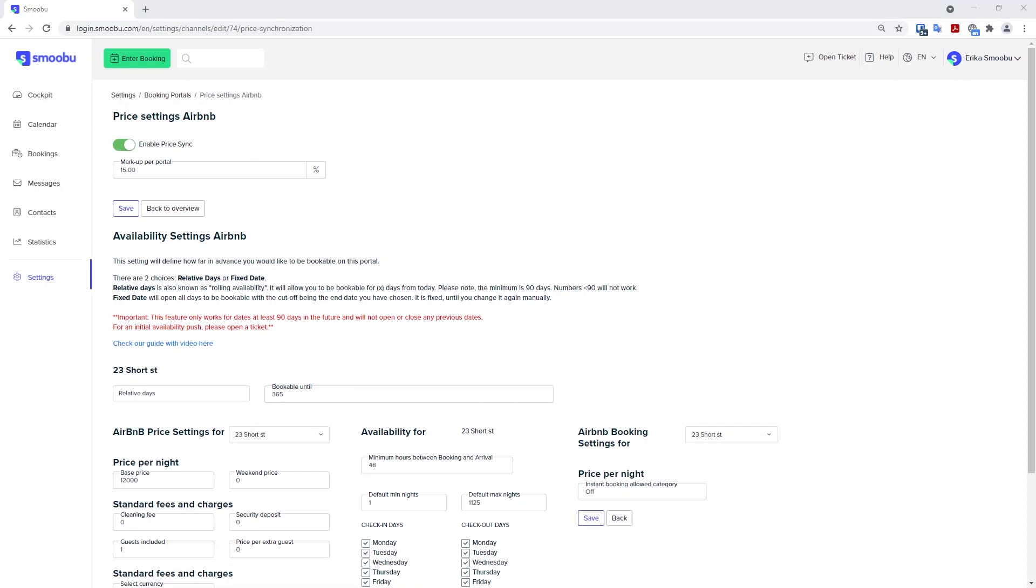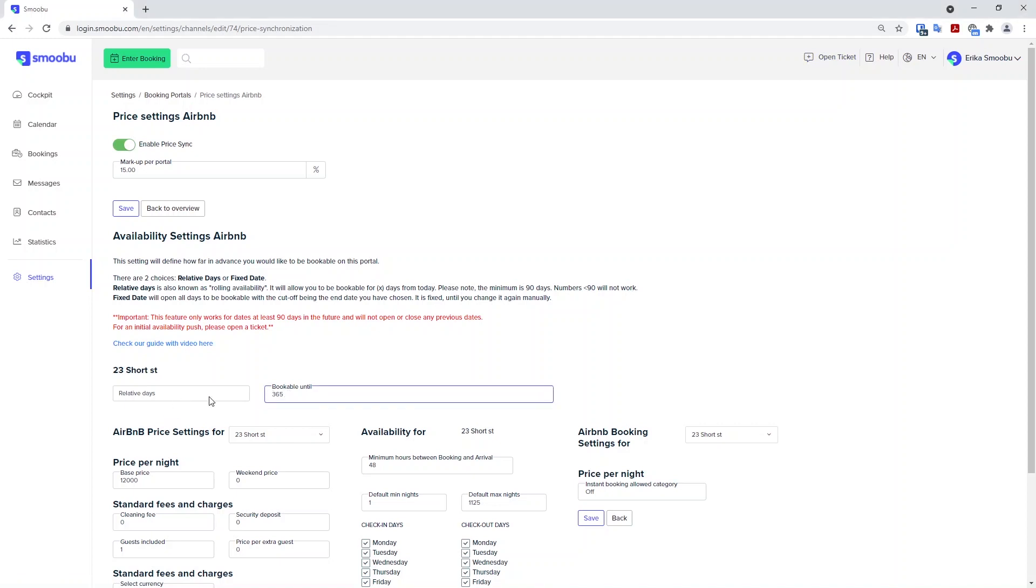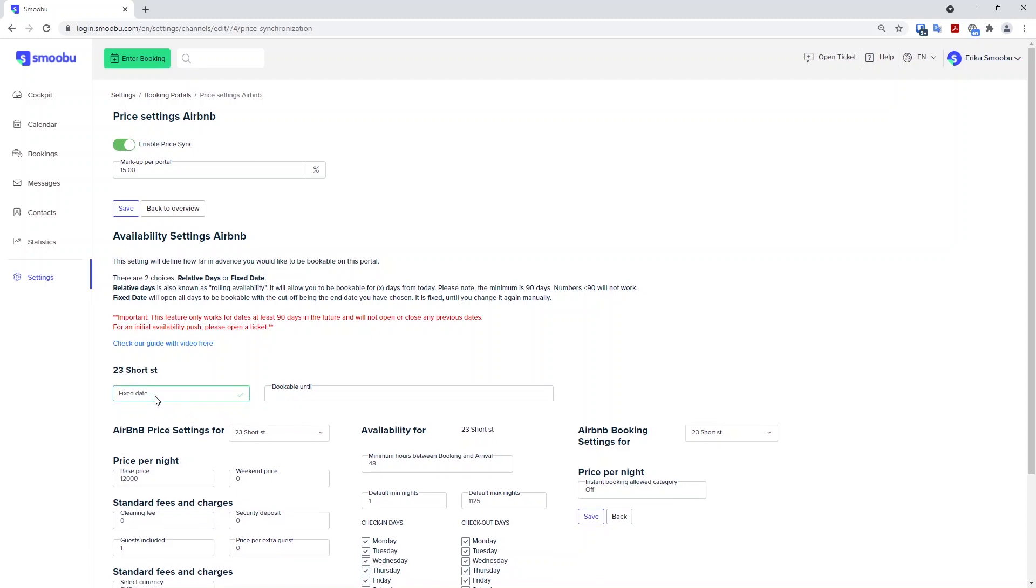We recommend that you do the initial availability push by opening a ticket first before doing this step. So make sure that your availability is open by requesting this from us. And then you're able to add this fixed date or relative days.